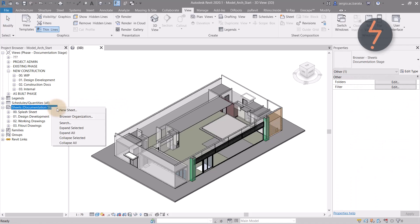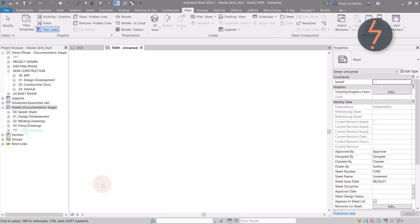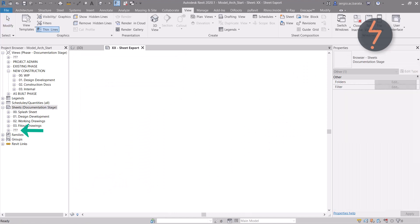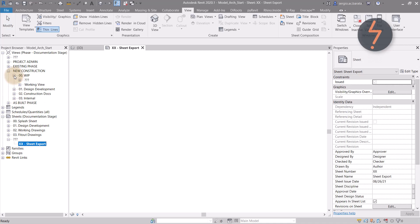create a sheet and turn off the title block by selecting none. Give your new sheet and the 3D view a name,